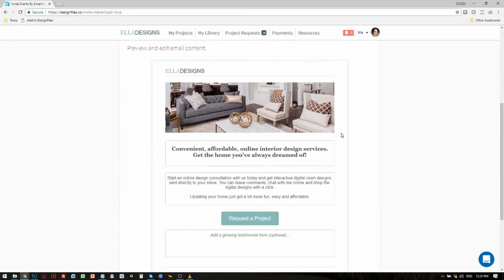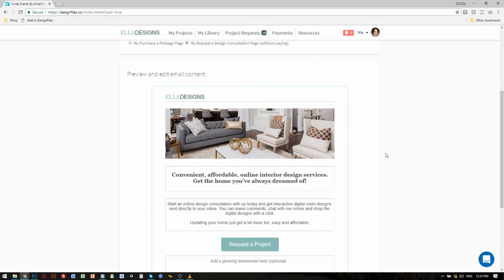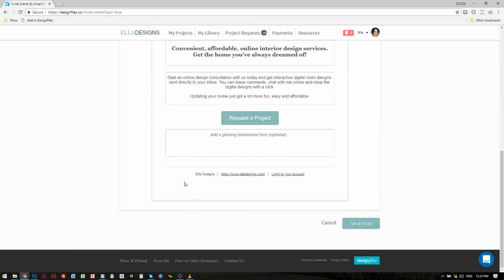Now if I scroll down, you'll notice right away that the email will be branded to your business. If you added in your logo, your brand colors, and your contact details in your account settings, all of that will show in the email. You can see that your logo will appear here, you've got your brand colors showing for the request button, and if I scroll down to the bottom you've got the contact details for your business — your business name, your website, and a login link that takes potential customers right to your branded registration page in your Design Files account where they can create an account to work with you.